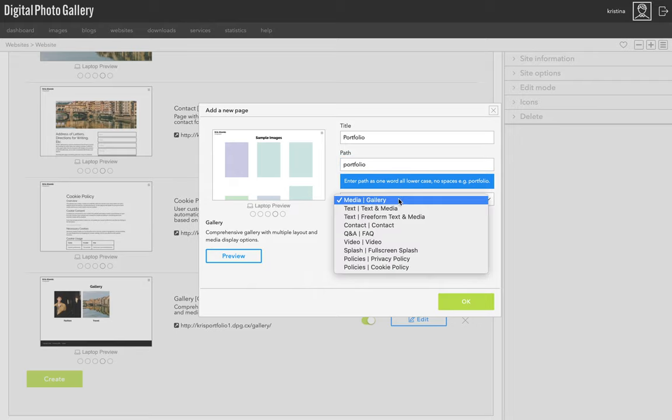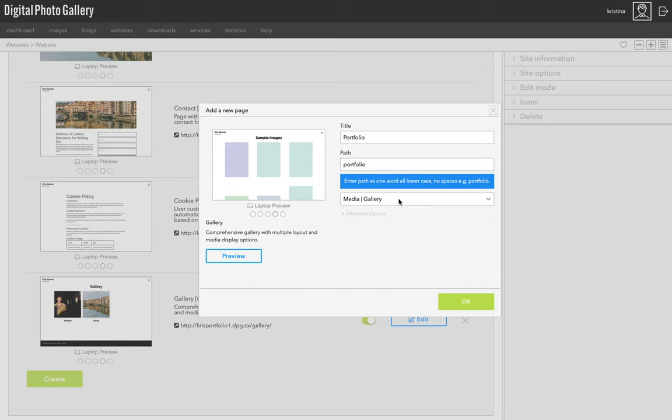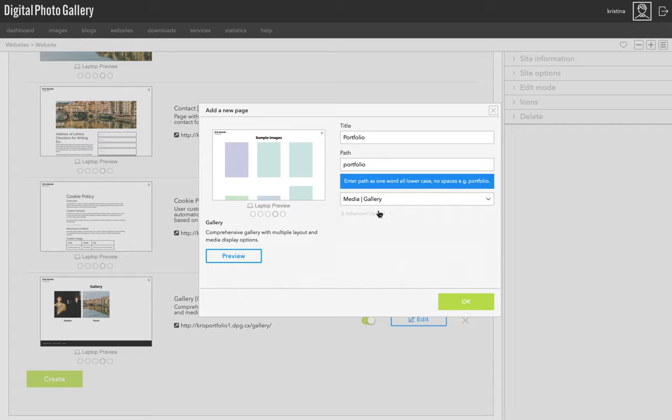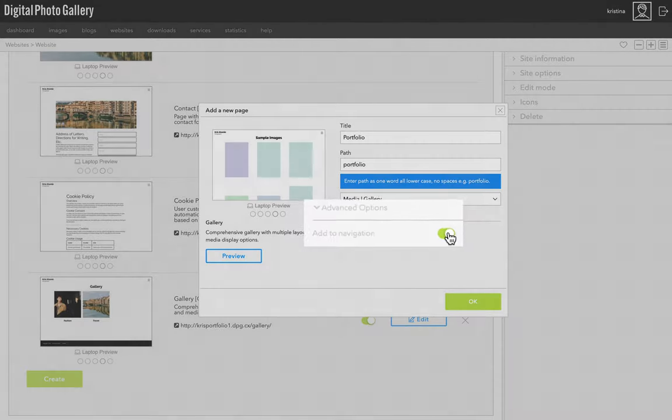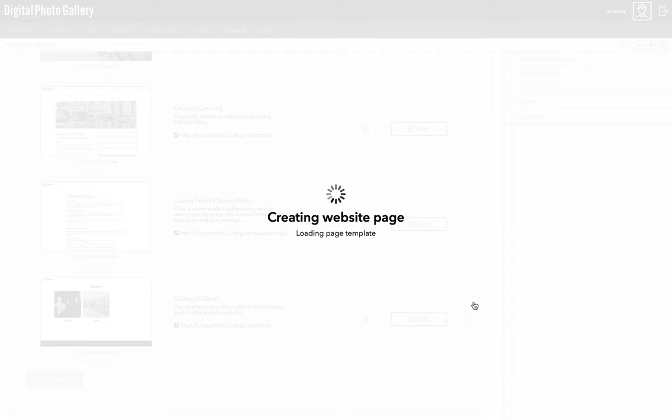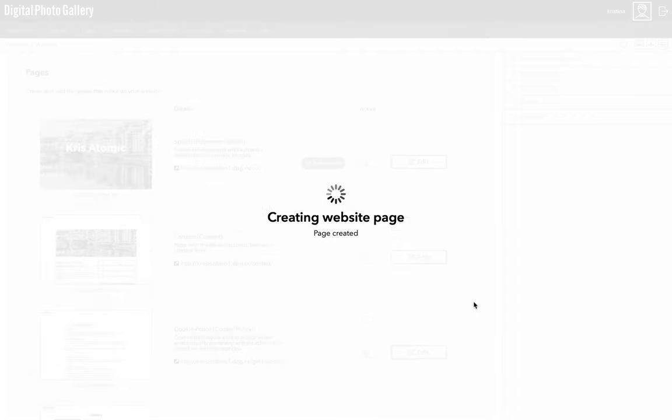Then I can choose from the different page types available. I'm going to choose media gallery, which is the same page type as the existing gallery. So we're just making another one of those. In the advanced options, I can choose not to add it to the navigation. This is useful if you're working on a new page, but you don't want to make it visible in the navigation for the moment. But this site isn't public yet, so I'm going to leave it as it is. Then click OK and the page will be created.